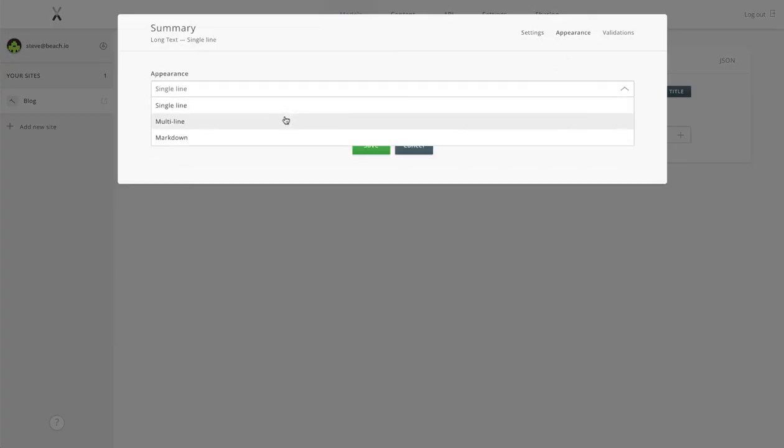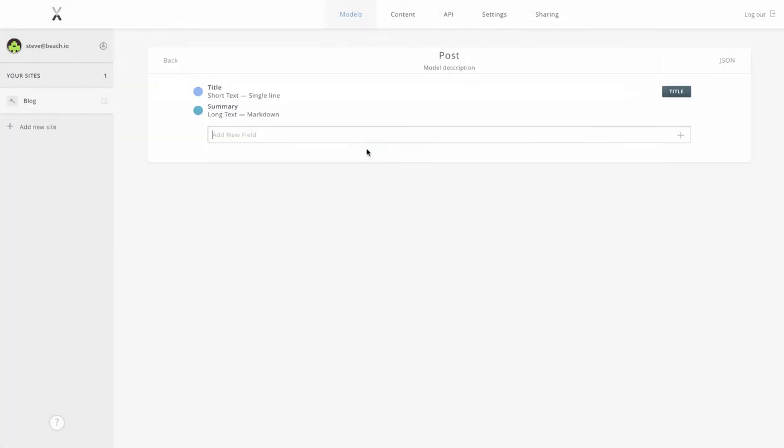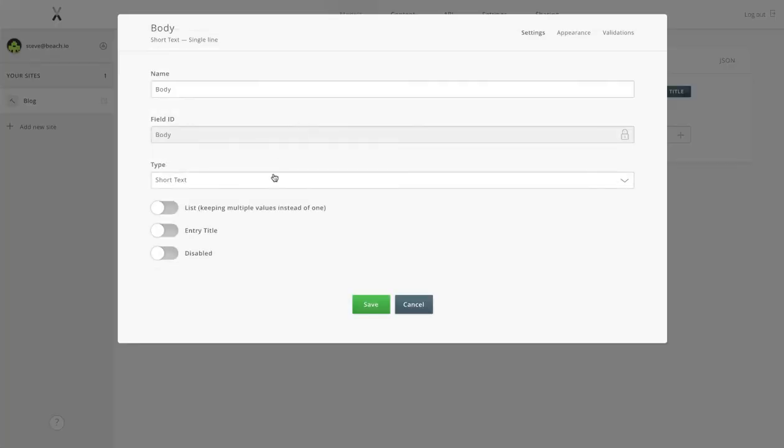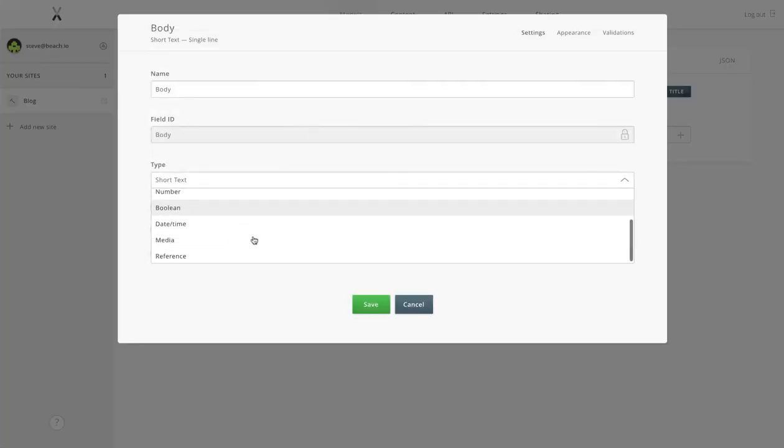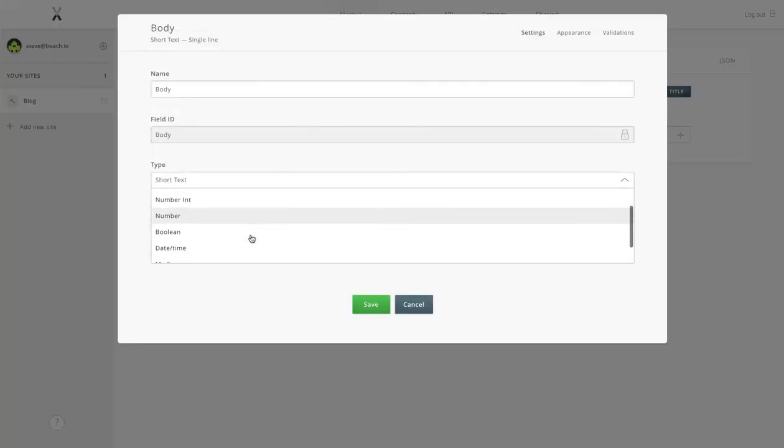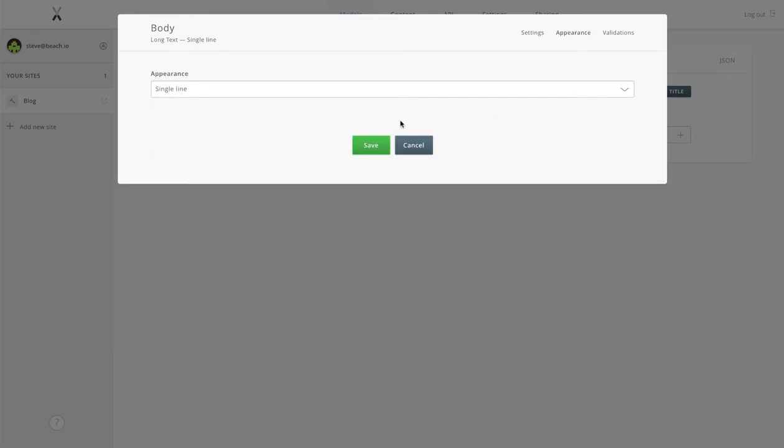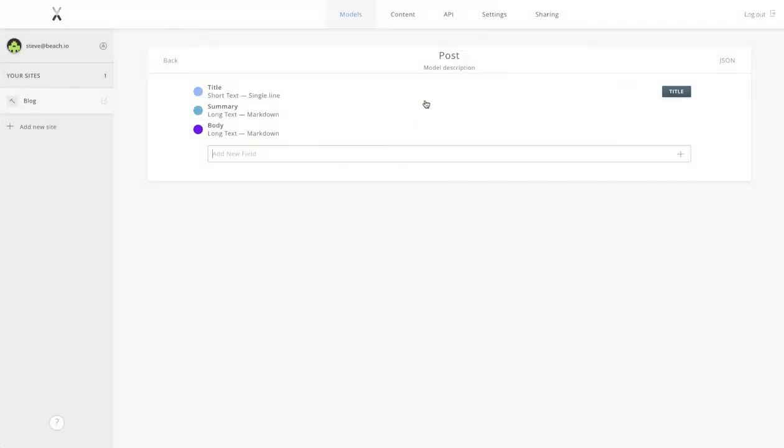We also want to be able to have rich text in here, so we'll enable the markdown appearance type. Now the body, which will be the main block of content for our blog posts, and again we'll want the markdown editor for this.